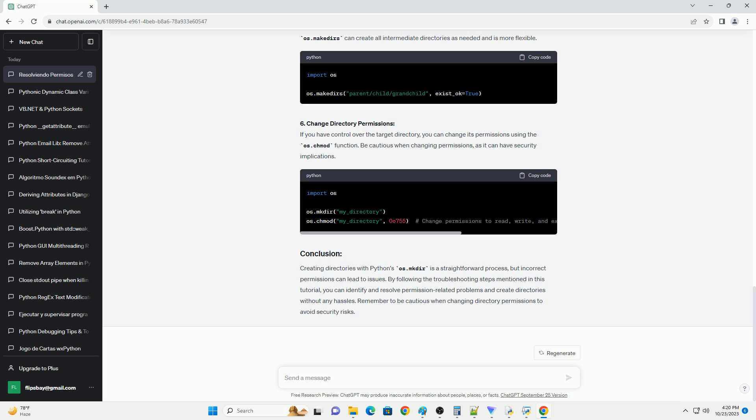Step 5: Use os.makedirs for nested directories. If you need to create nested directories, use os.makedirs instead of os.mkdir. os.makedirs can create all intermediate directories as needed and is more flexible.